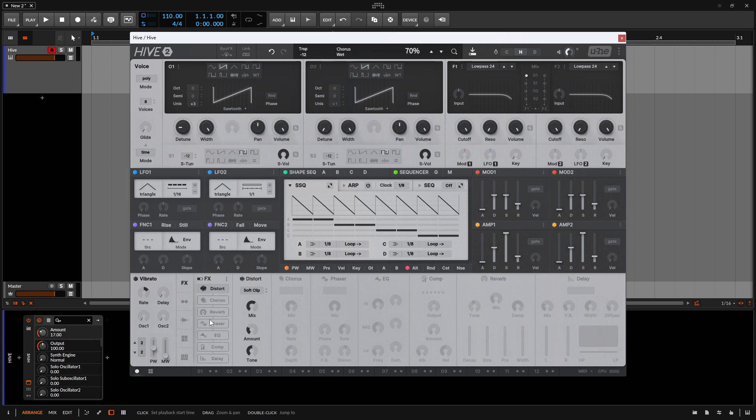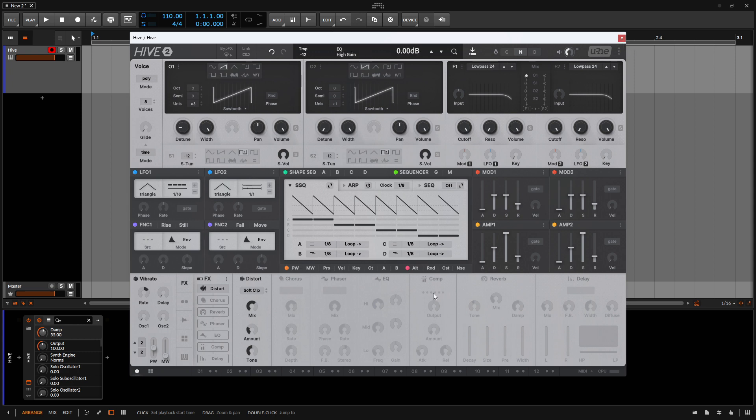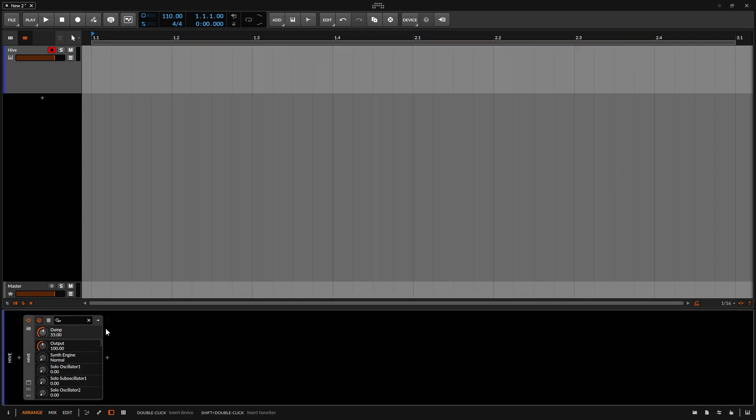And let's also activate our reverb. And let's actually take that back. What we're going to do is take the reverb off because we're looking at adding native and other third party effects to this and saving it as a preset. So let's close out the hive.